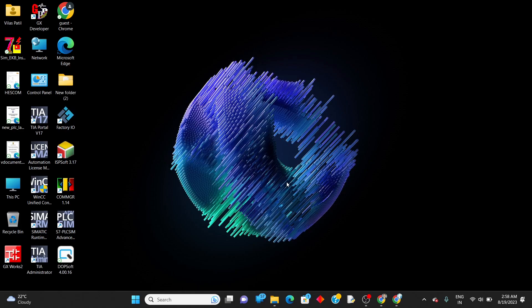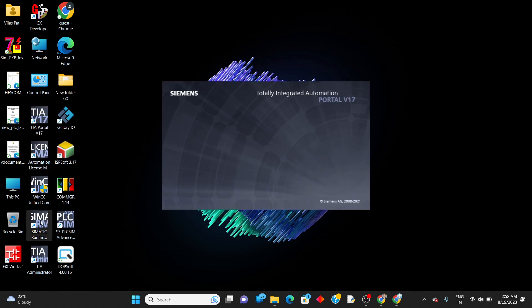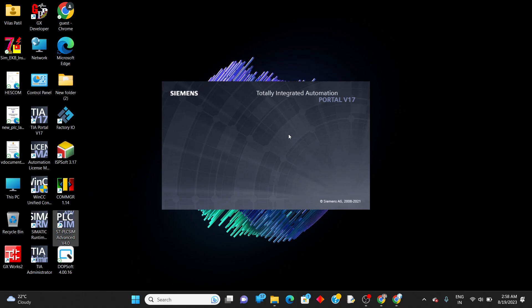Hello guys, today I'll show you how to simulate software in TIA Portal, which is used to program a Siemens PLC. We need two main tools: TIA Portal 17 and S7 PLC Sim.